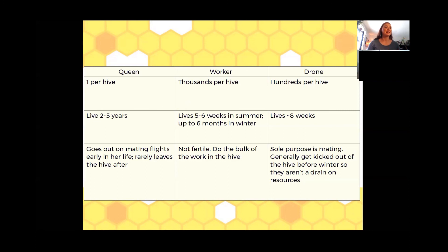When the queen does go out — when you have what's called a virgin queen, a brand new queen just hatched — she goes on a mating flight, or multiple mating flights. Those mating flights are going to give her enough ammunition to lay eggs for her entire lifespan. So once she has done her mating flight, she rarely leaves the hive.